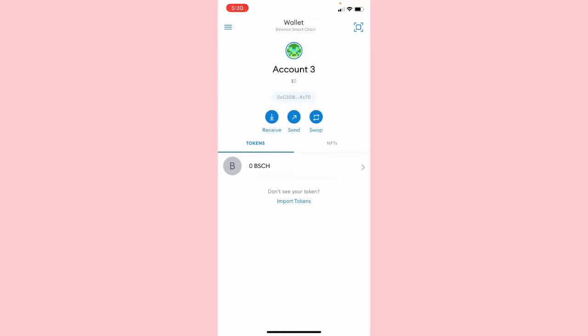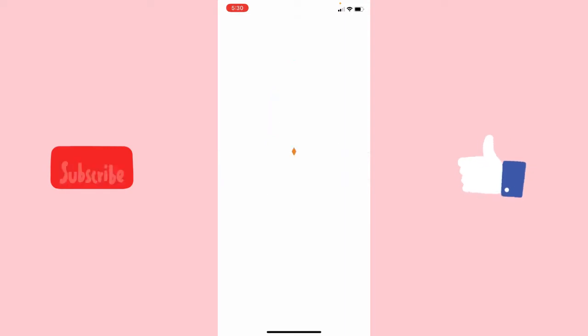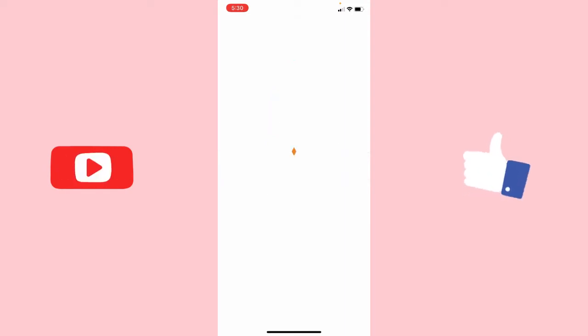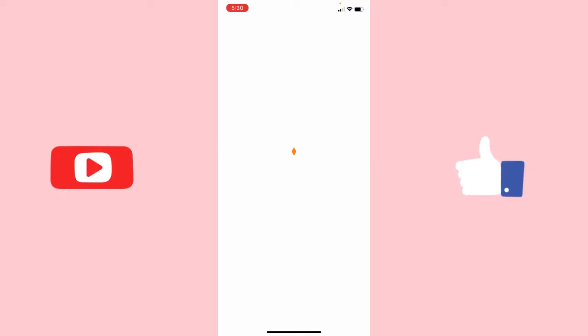Hello friends and welcome to today's video. In this video we are going to look at how to connect your MetaMask wallet to Zapper and claim free bolts and XP each time you log in to the wallet.